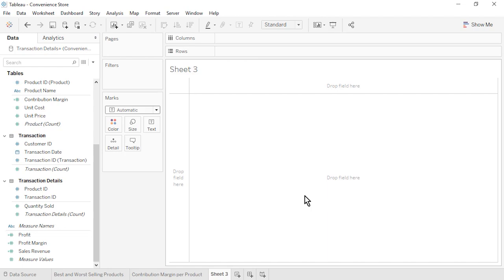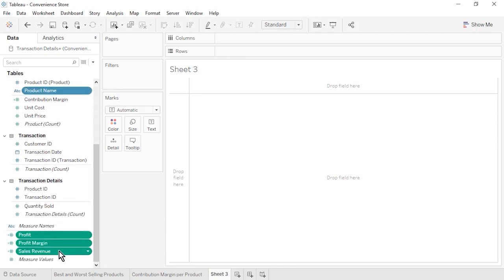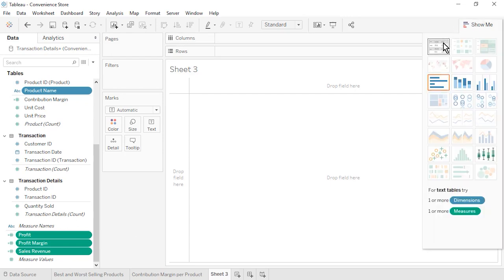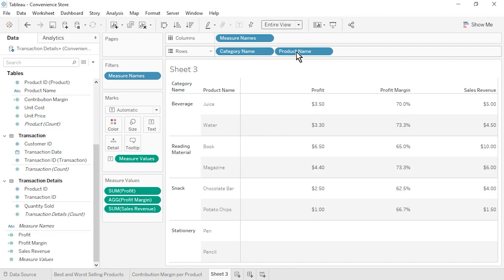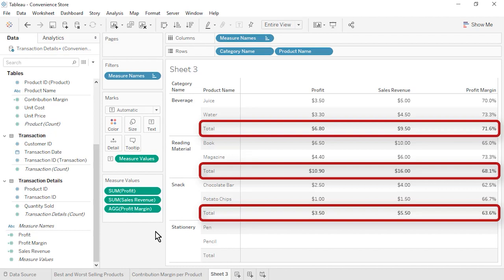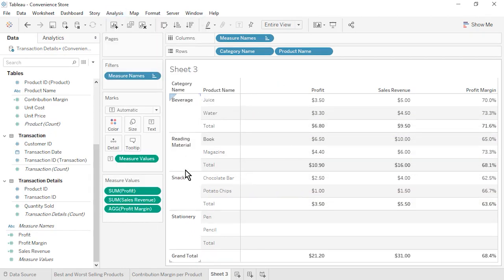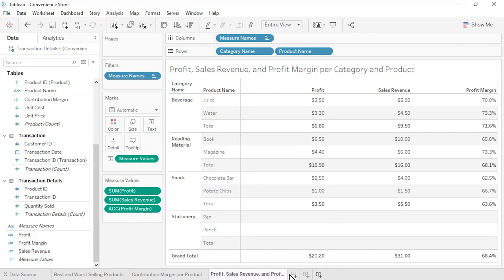We will validate our numbers in a text table. Hold down Control or Command while selecting Category Name, Product Name, Profit, Profit Margin, and Sales Revenue. Click Show Me, select Text Table, then close it. Change the fit to Entire View. On the Measure Values shelf, rearrange to: Profit, Sales Revenue, Profit Margin. Notice that Profit divided by Sales Revenue is leading to correct profit margin percentages. To confirm category-level percentages, go to Analysis, Totals, and Add All Subtotals. The subtotal values are correct. Show Column Grand Totals as well. Rename the sheet as Profit, Sales Revenue, and Profit Margin per Category and Product. Save the workbook.